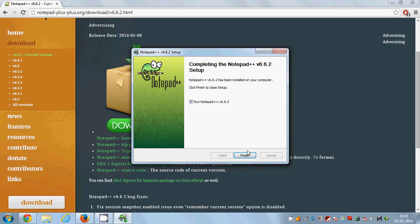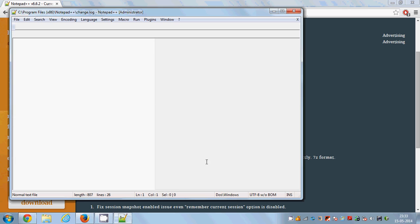Before clicking finish ensure that this run Notepad++ is checked. It will launch your Notepad++ for the first time.